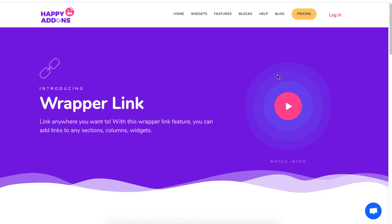Hey guys, we're here with a new free feature using the Happy Addons plugin. It's called Wrapper Link, where you basically place links on images and links anywhere on your WordPress site. So usually we place links in a button, but in this case you can insert links for images or text. Let me just show you what I mean.